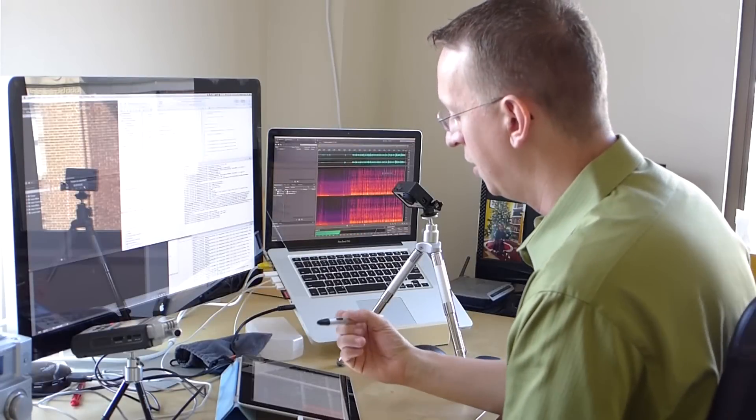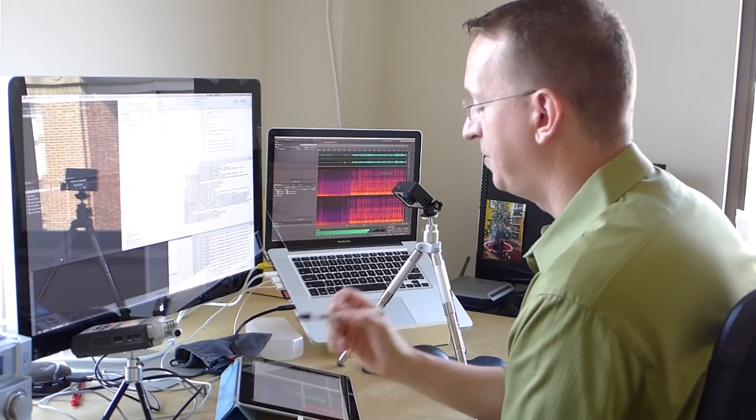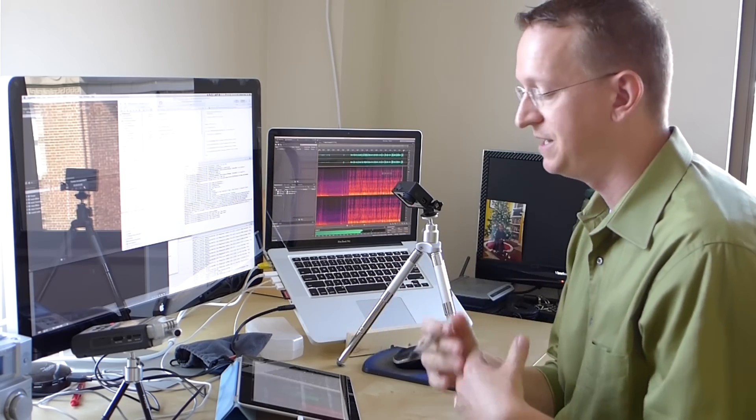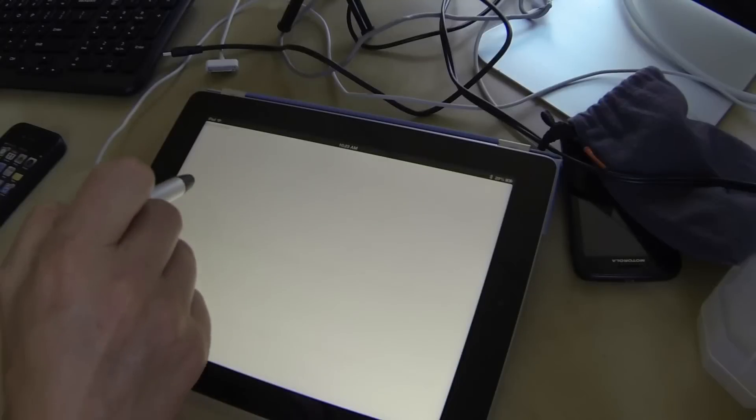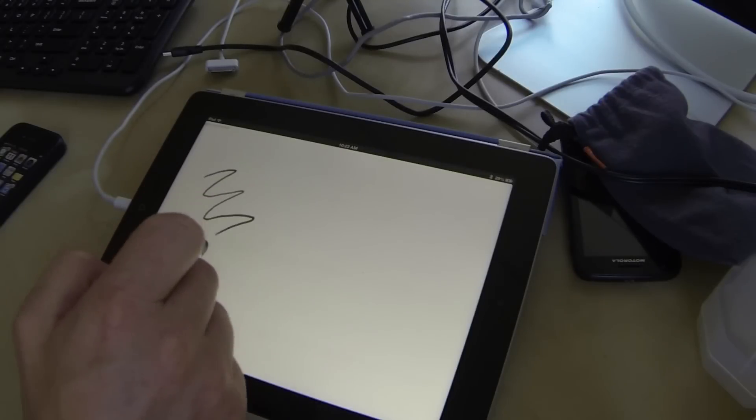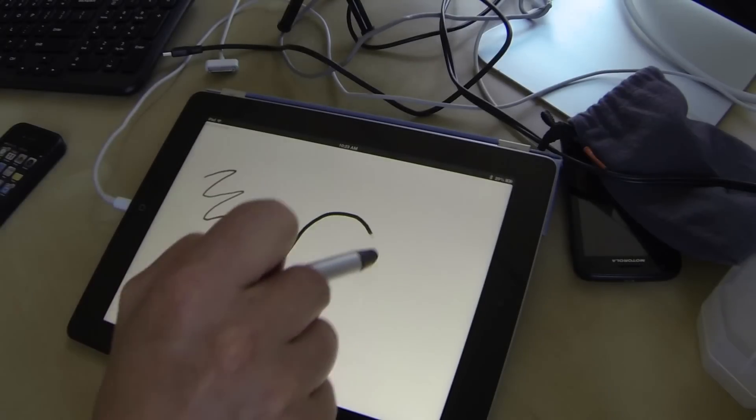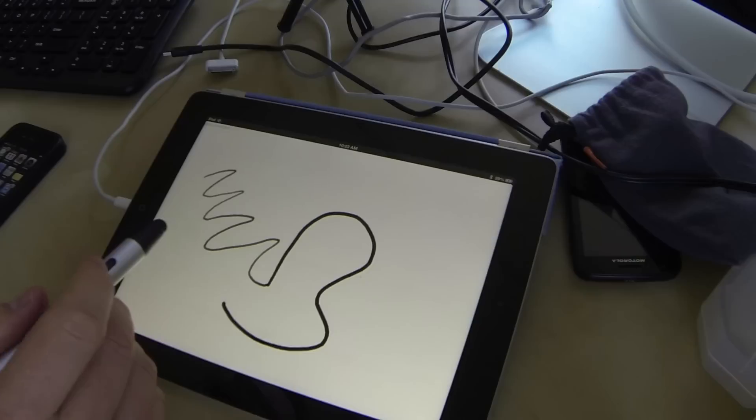Now, what I've done is added the ability to have complete pressure sensitivity inside of the sketching application. So the lighter I touch, the thinner and lighter the stroke will be. The darker I touch, the darker the stroke will be.